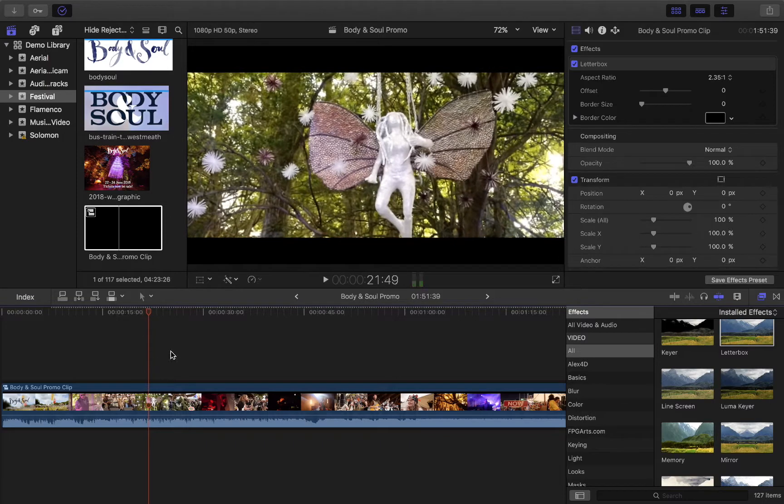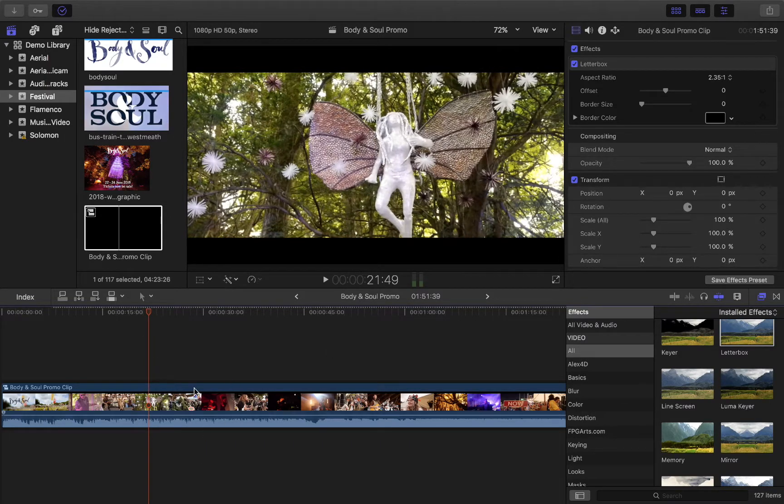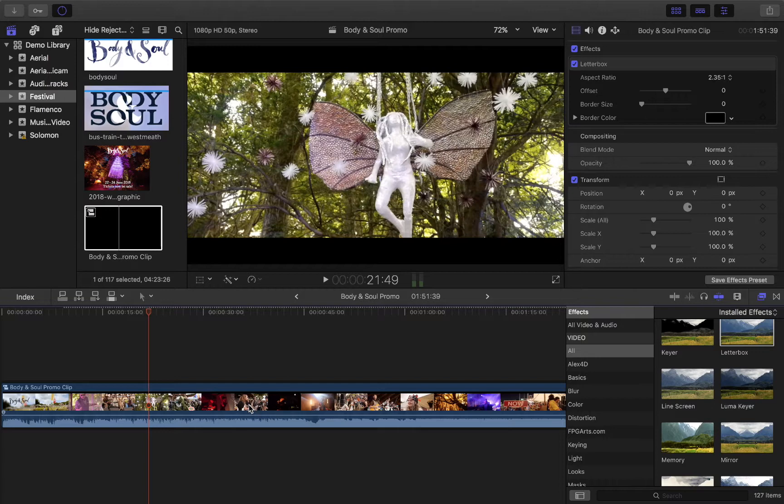So any of these kind of adjustments that you can make, you can make inside the compound clip, and then when they're applied, the effect that you've added is underneath that.